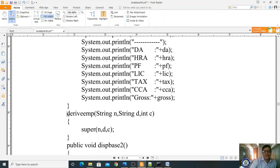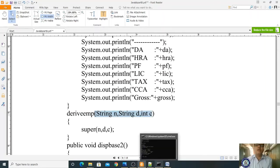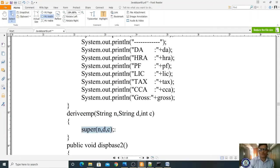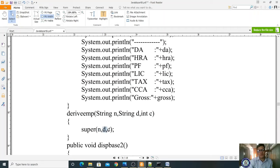Please observe — this should be the constructor for DeriveEMP. Because in the base classes, you have constructors, so from the child class they have to be initialized. In DeriveEMP, you are passing name, designation, and code. These three values should be initialized in your base class constructor BaseEmp1. To pass values to the base class constructor, we use the super() method. It will initialize the base class constructor with name, designation, and code.